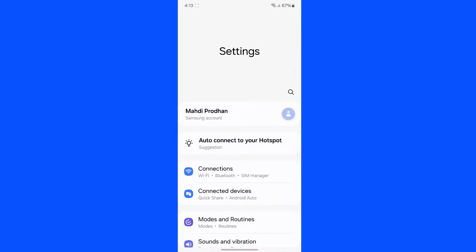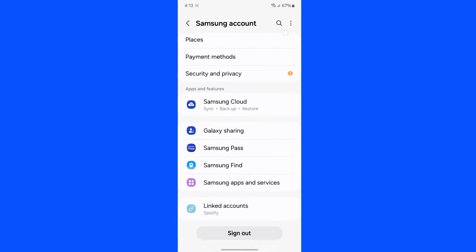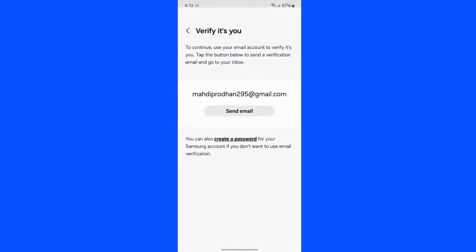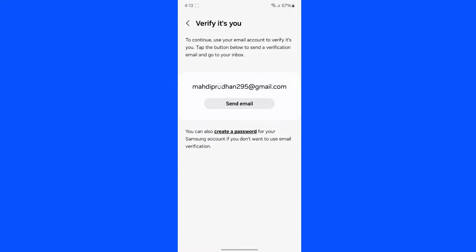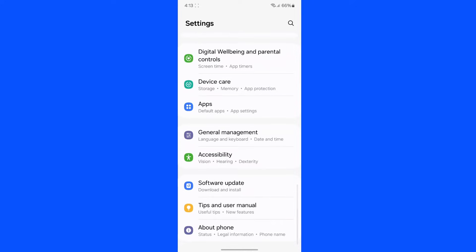First go to the settings of your device and here you can see my Samsung account. If we scroll down you can see the sign out option. Let's click on sign out — it says they will send an email to this particular email address, but I don't have access to that email address. I forgot my password for that email address, so I cannot sign out from my Samsung account.